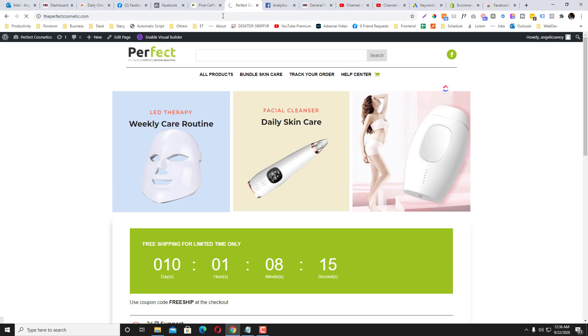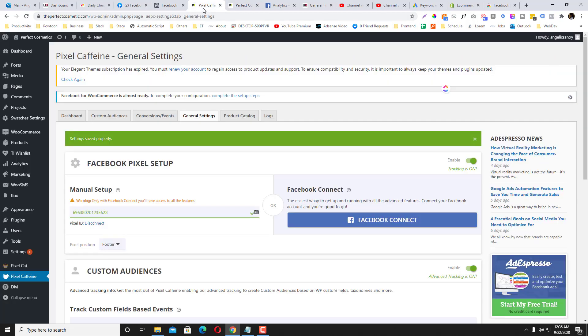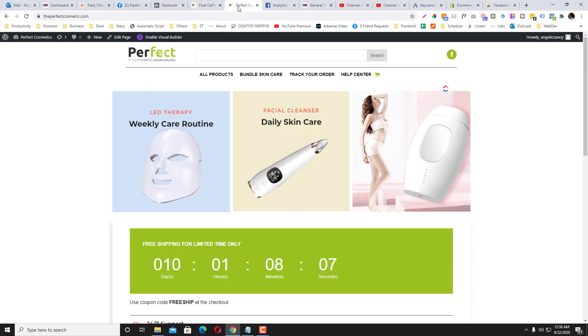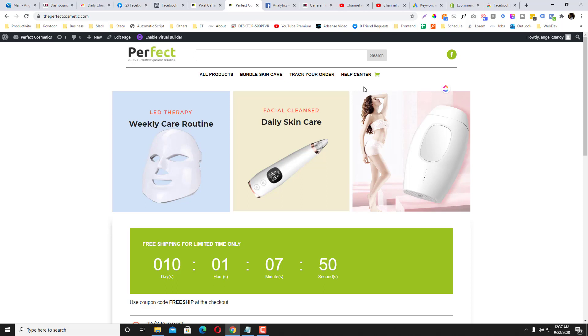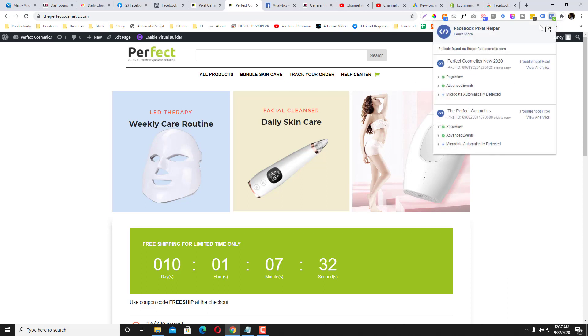Actually, I already have a pixel on this website, but I just want you to see how you can set up your pixel. You can put a lot of pixels into one website, but it's not really necessary to put a lot of pixels into one website. It can be for subdomains or if you have other audiences—let's say for example, the Perfect Cosmetics dot PH, and then you also have the Perfect Cosmetics which is JP—then you might need to do some multiple pixels.